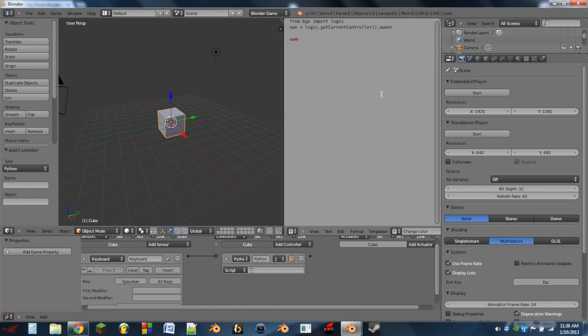A line or two down from that we do: own dot color equals open bracket. Here we're going to give it a list of numbers that will become a color. Basically it is RGBA — red, green, blue, and alpha — in that order, and the values are from 0 to 1. So if I do 1, 0, 0, 1 and then close bracket, this is telling it to use a red value of 1, a green value of 0, a blue value of 0, and an alpha value of 1.